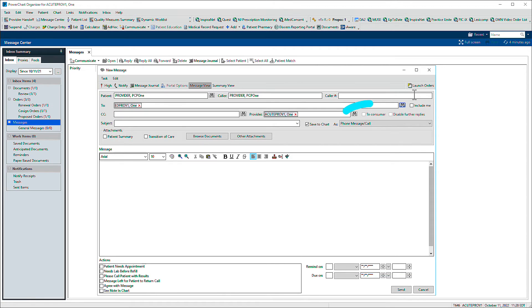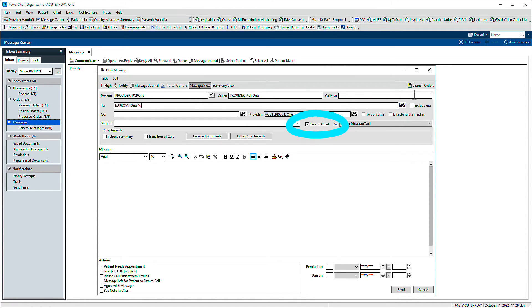Note the box marked to consumer. If this is checked, the patient will receive a copy of the communication in their patient portal. The box marked Save to Chart controls whether the message is saved as a document in the associated patient's record.